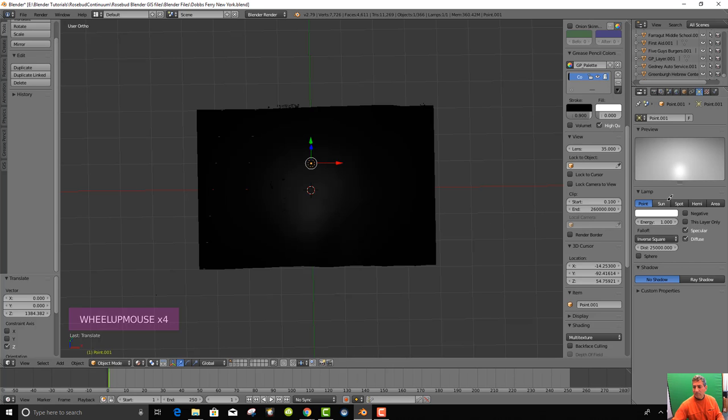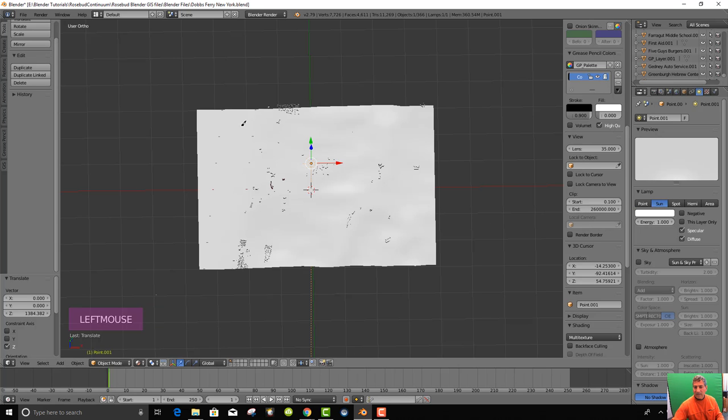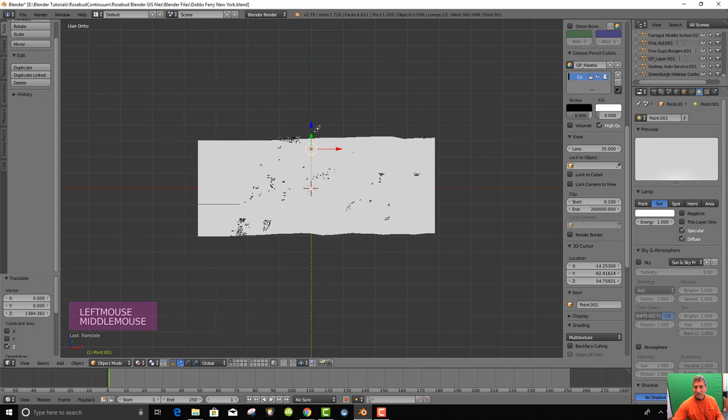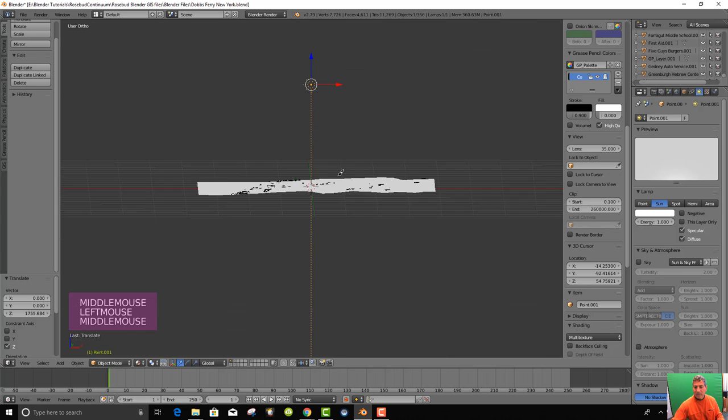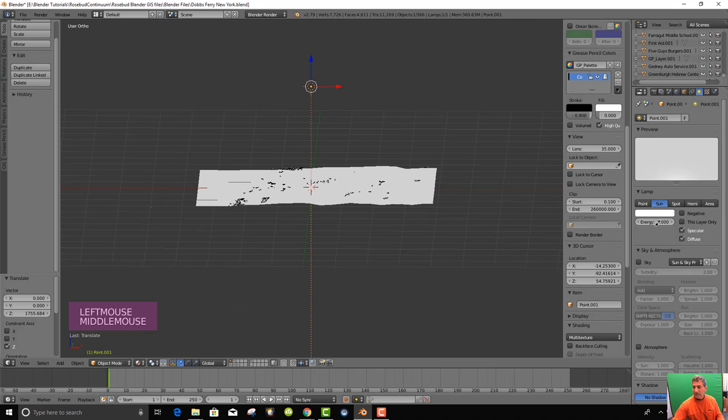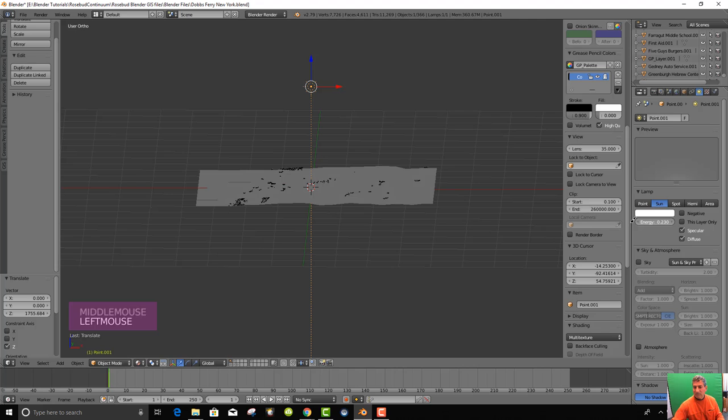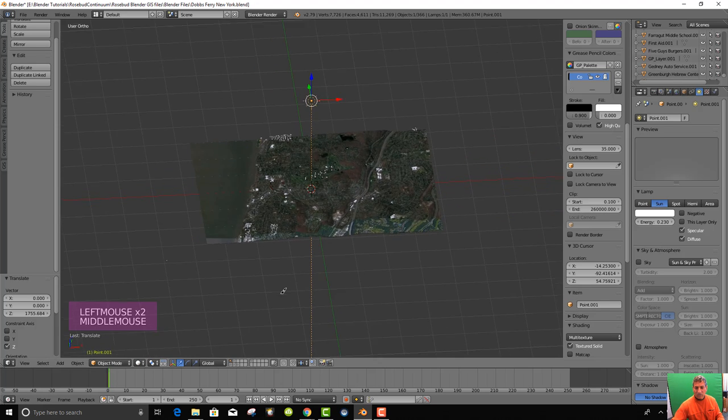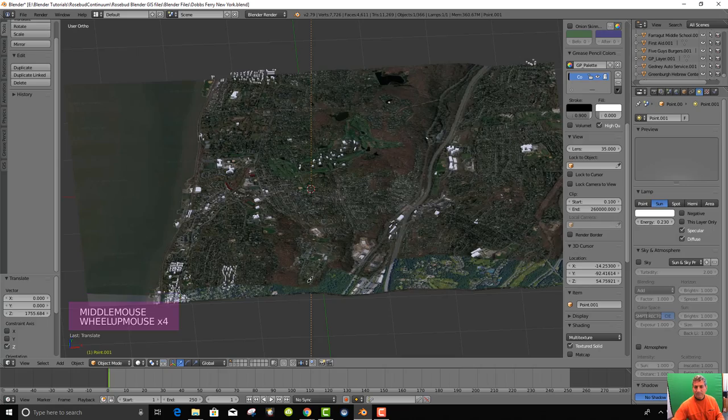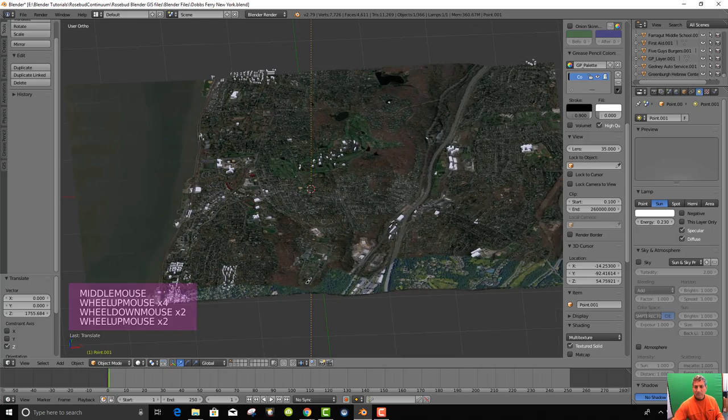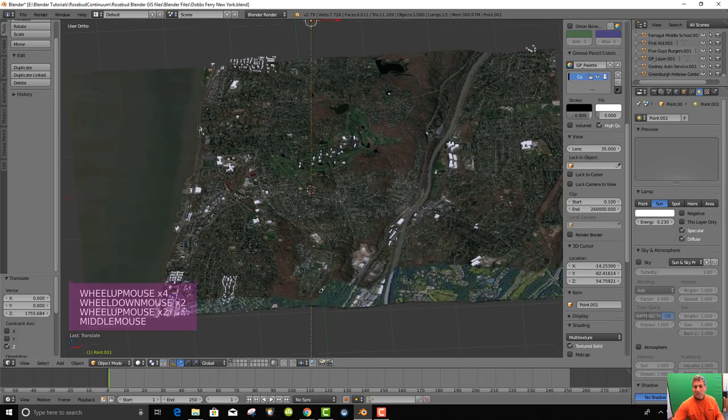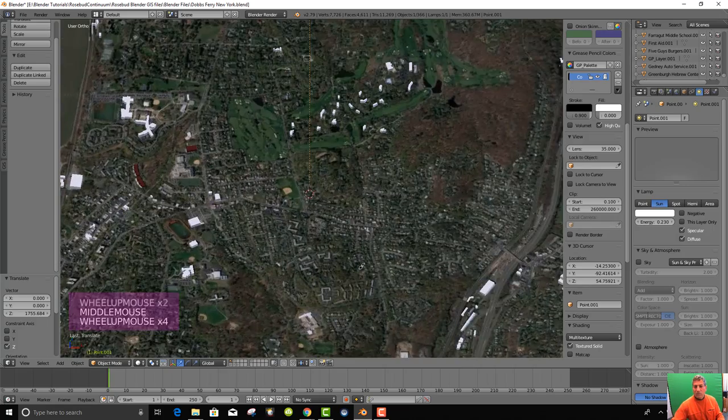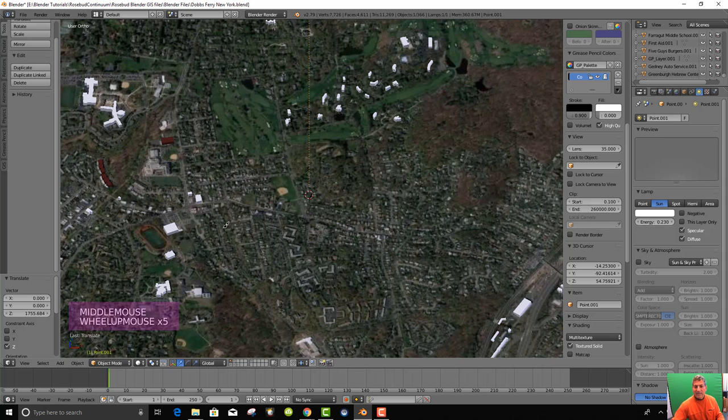You can kind of see it's beginning to make some impact. But we should make it the sun. And now the sun's super bright. Way too bright. And we want to bring the energy of the sun down. And there it is under solid.